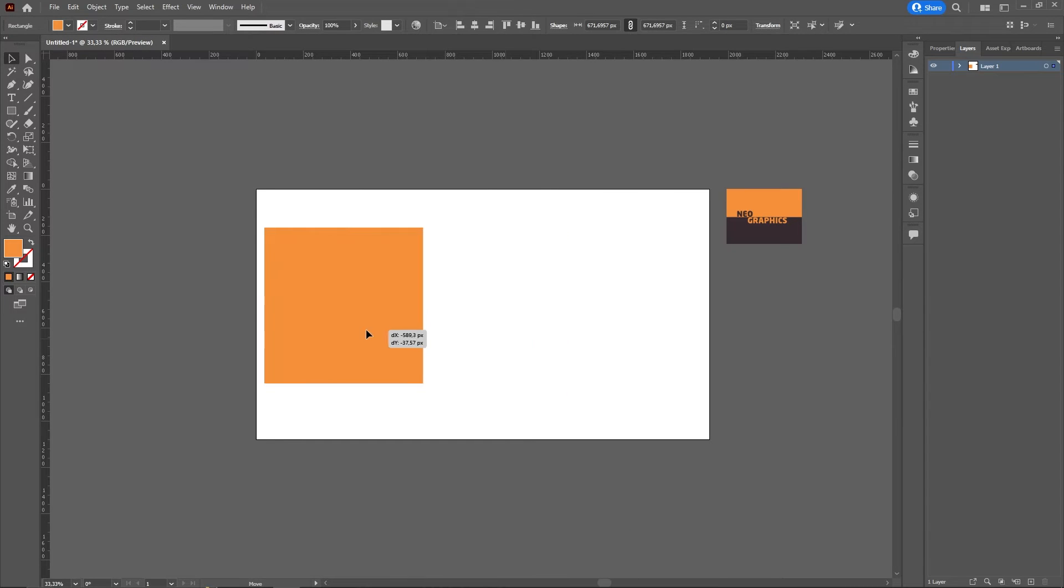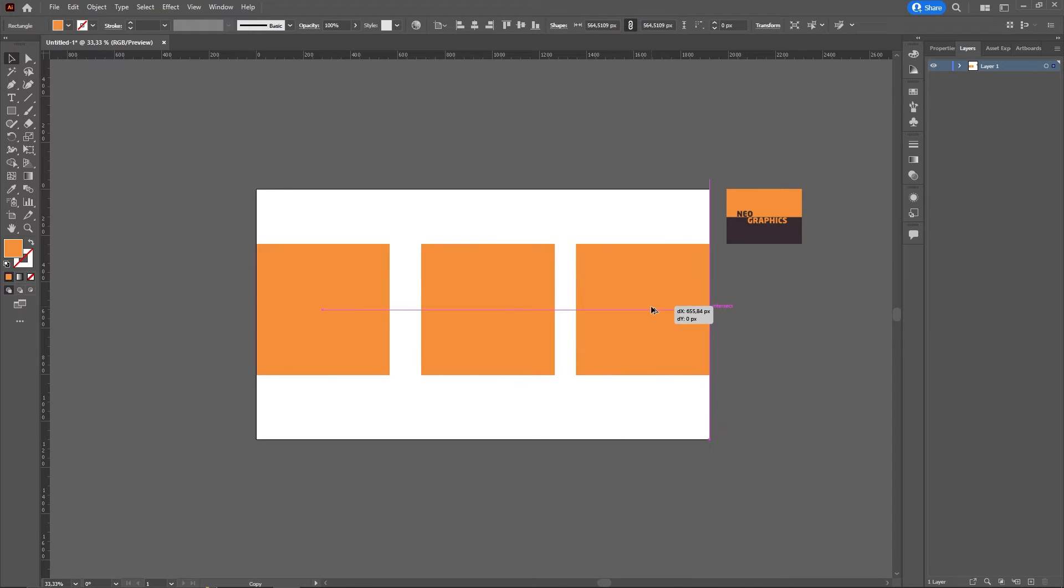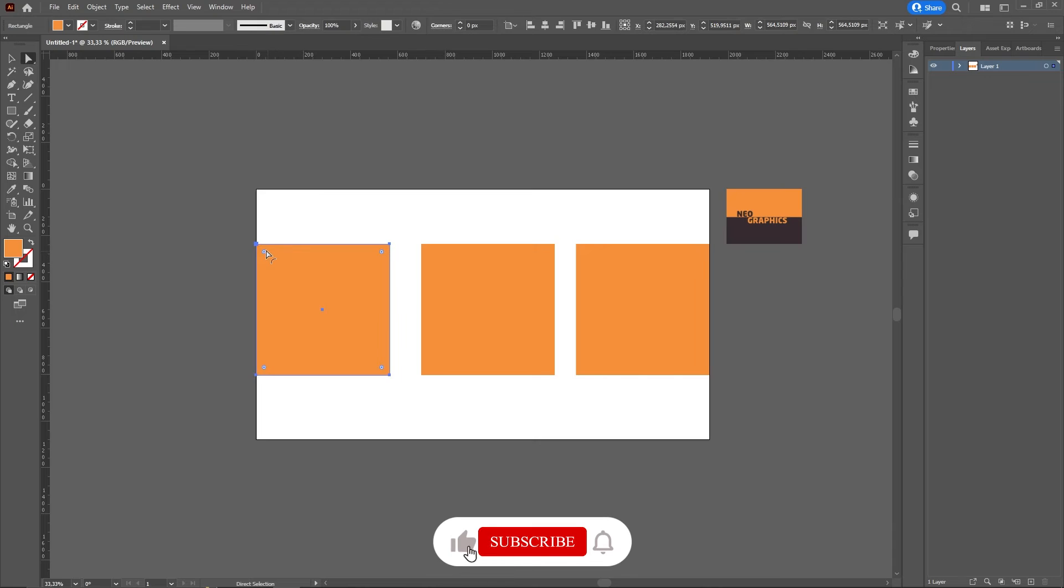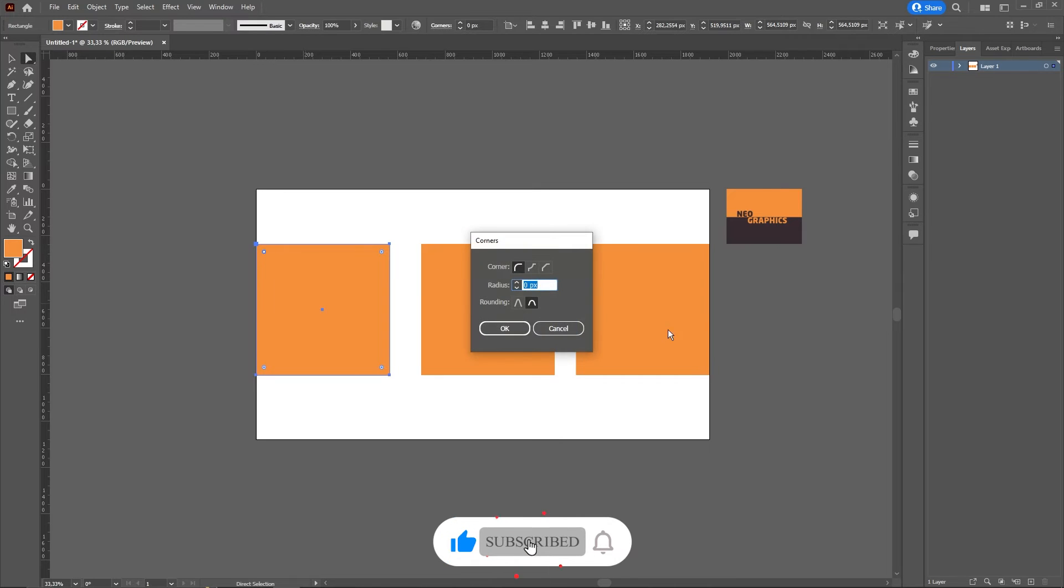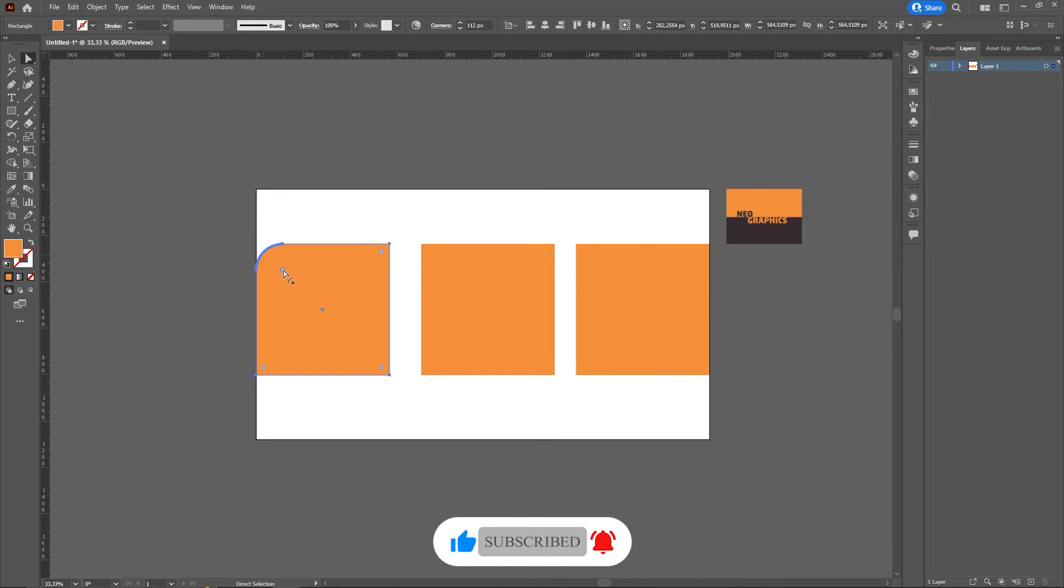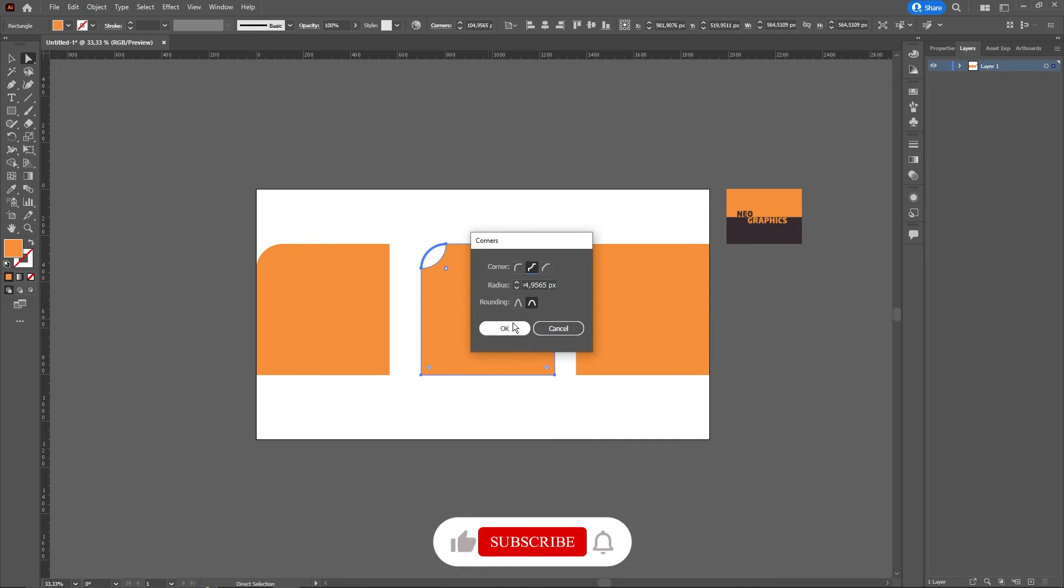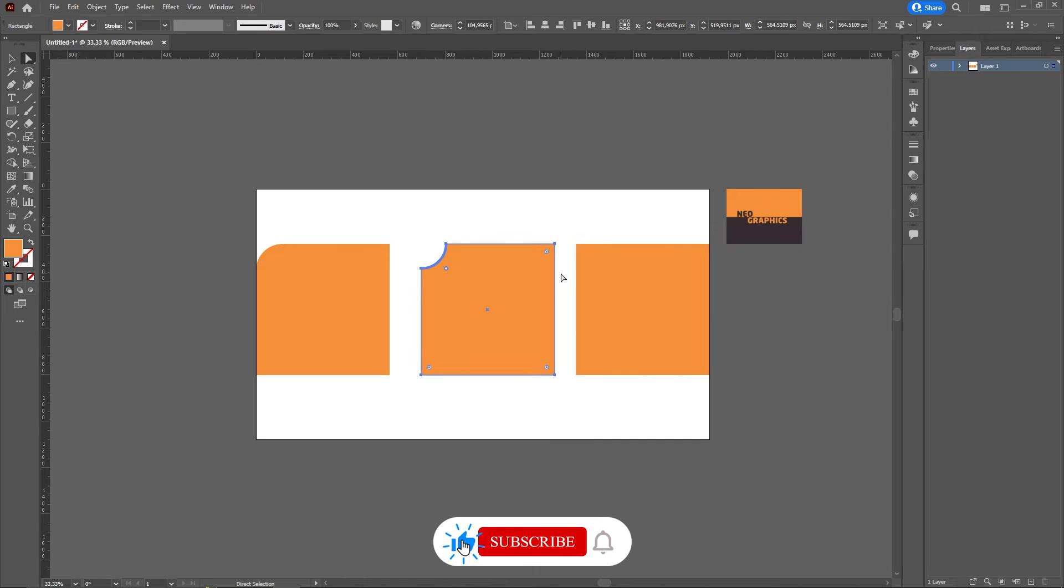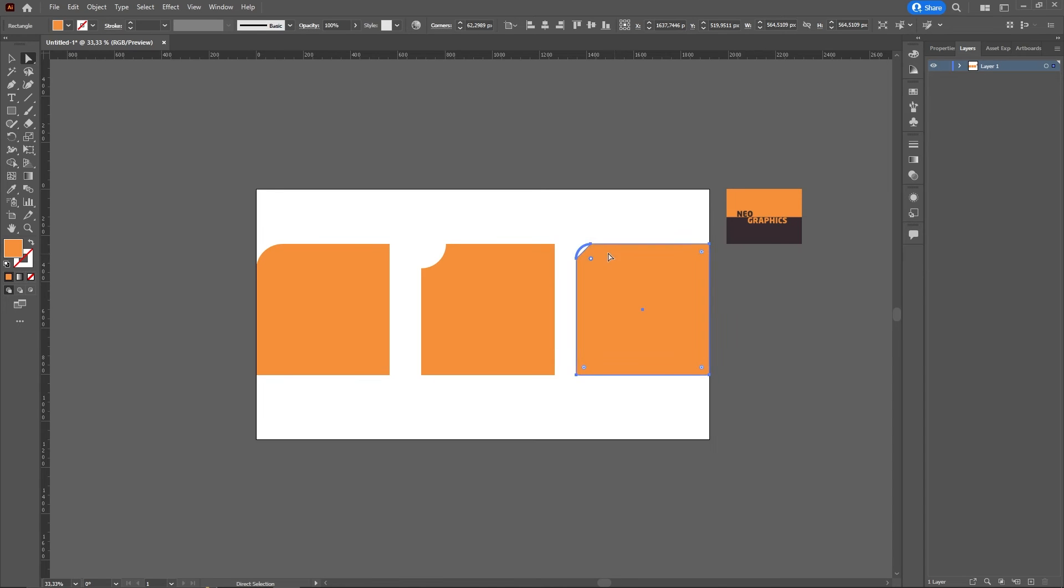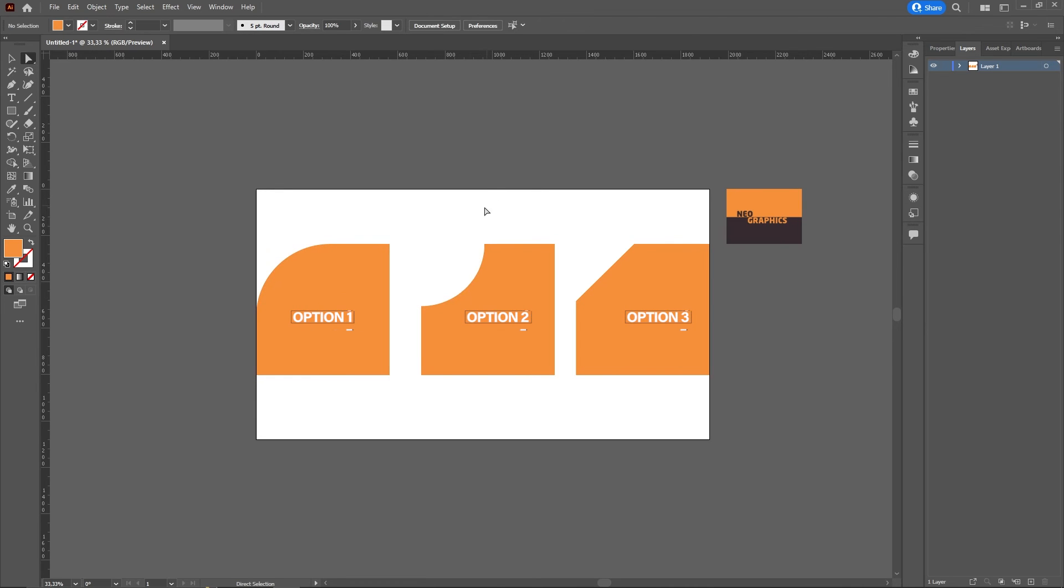Let's have an overview of what the three options do. Option one, option two, option three.